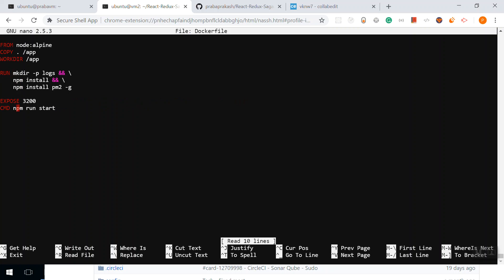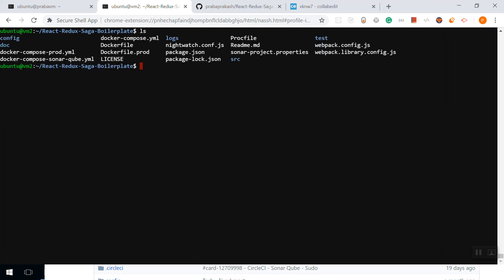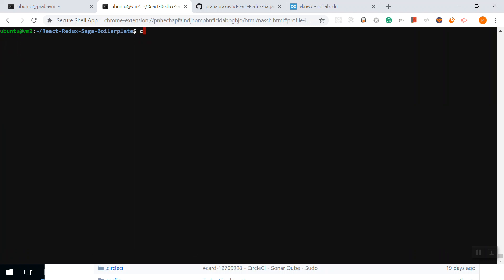This particular command is going to run the application. This is the automation way of doing it. That's why we're going for Docker, right? We need to automate everything.